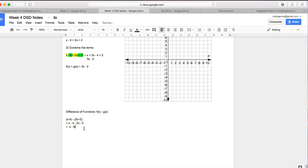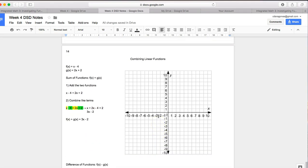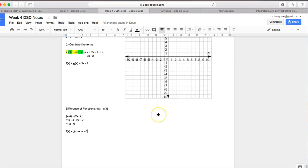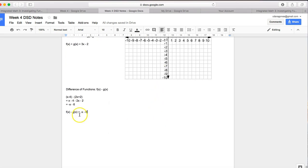So my new function, f of x minus g of x, is actually negative x minus 6. Then I'm going to go ahead and graph it. Again, you can use a table of values if you don't know how to graph. I'll show you another example.